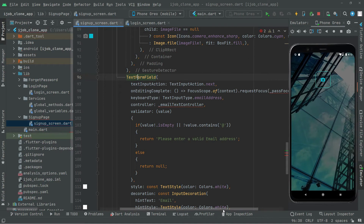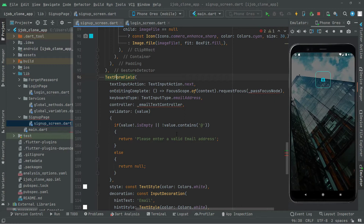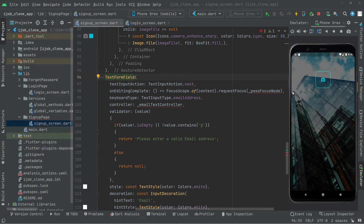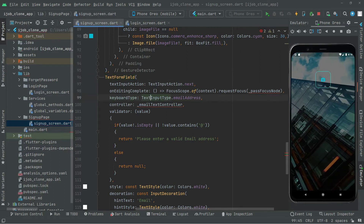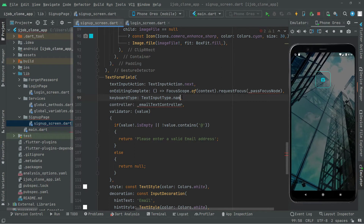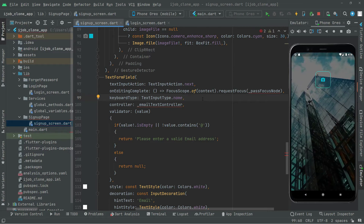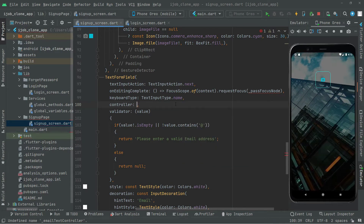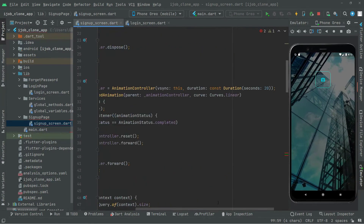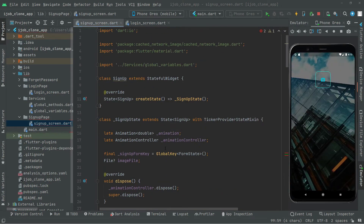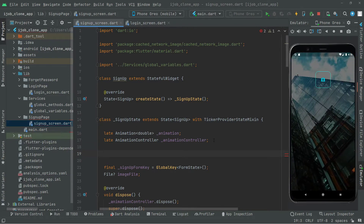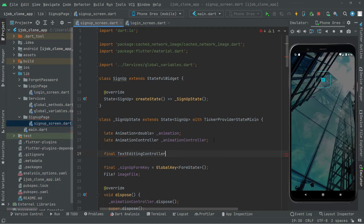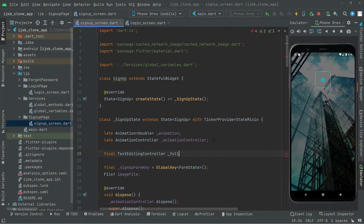Now we'll edit the pasted code. Almost all of it will remain similar. The first text form field is going to be for the name, so we'll change the keyboard type to text input type name. Then we'll create a text editing controller for the name — remove the old email one and below this animation controller declare: final TextEditingController fullNameController.